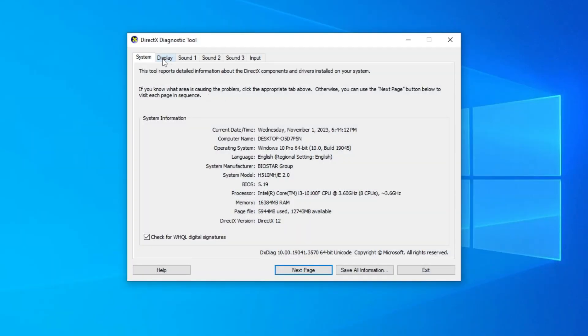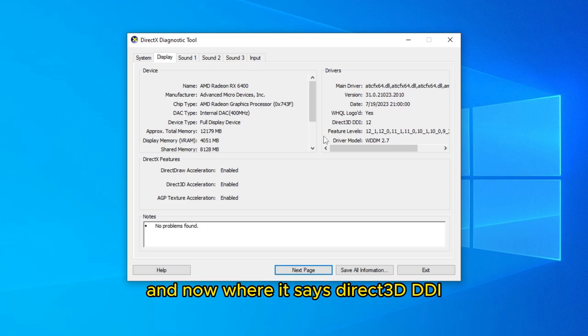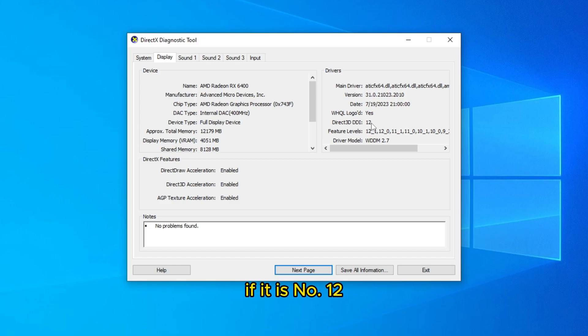Click on display. And now where it says Direct3D DDI, check if it is number 12 like mine is.